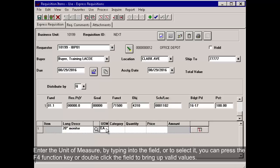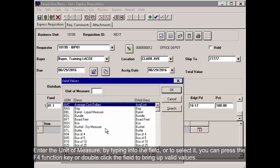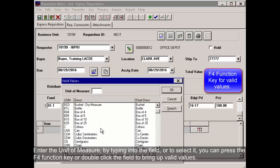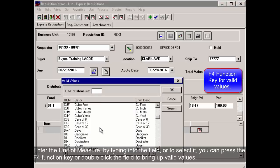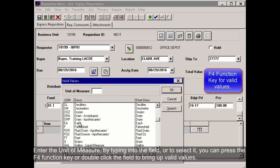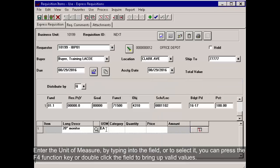Enter the Unit of Measure by typing into the field, or to select it, you can press the F4 function key or double-click the field to bring up valid values.